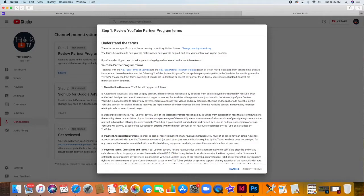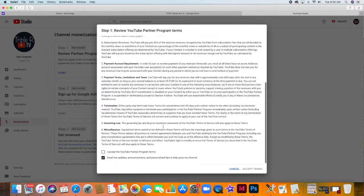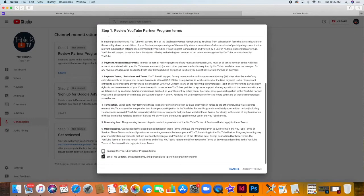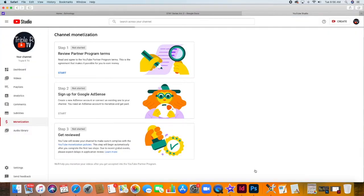For step 1, you just have to review and accept YouTube's Partner Program Terms. And you're done!